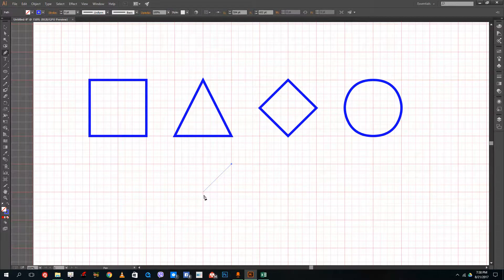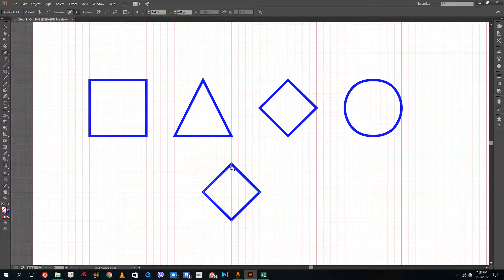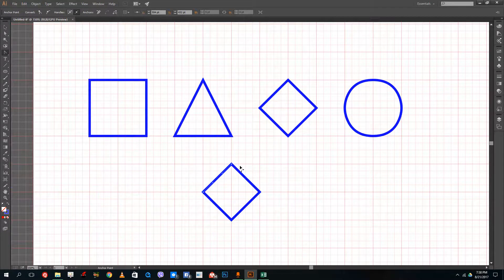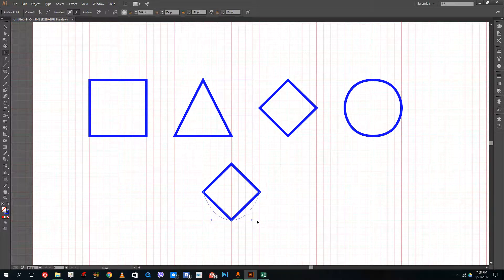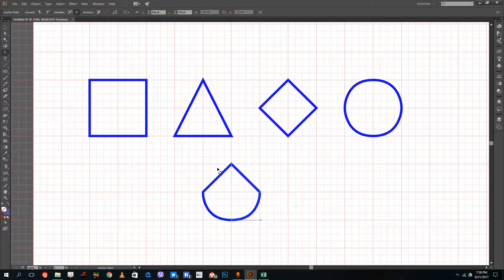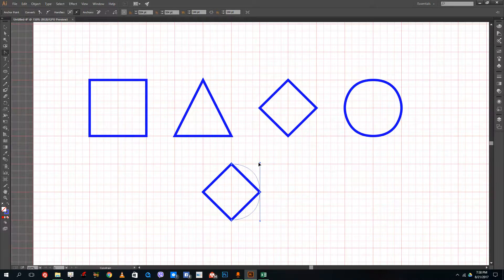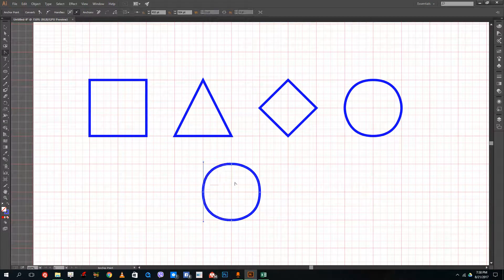Another way to draw a circle is to create a diamond shape first, then press Enter and modify the shape. There's an anchor point tool which I can use to click and drag — what it does is it helps me re-modify the shape. I can simply click and drag and you can see that it actually bends it out. I can click and drag on each section in turn, and you can see that I can easily modify the shape.